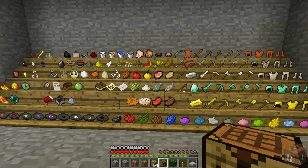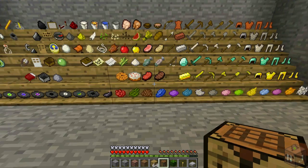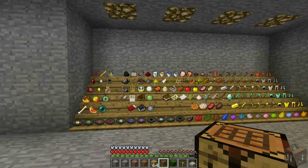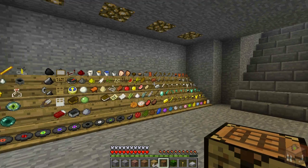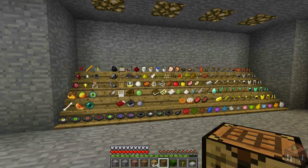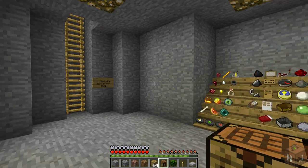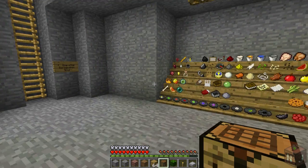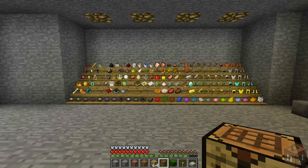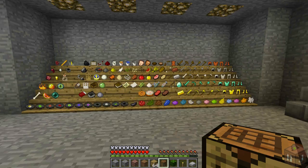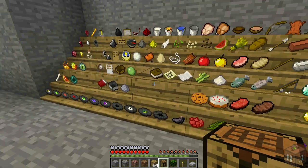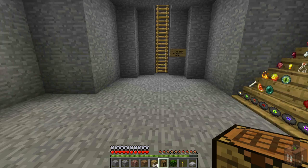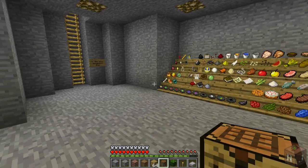I really just want to show you the Shelf Mod so that when I do my videos on texture packs it won't be so confusing. You'll be able to see all the items really easily. So this Shelf Mod is pretty awesome.